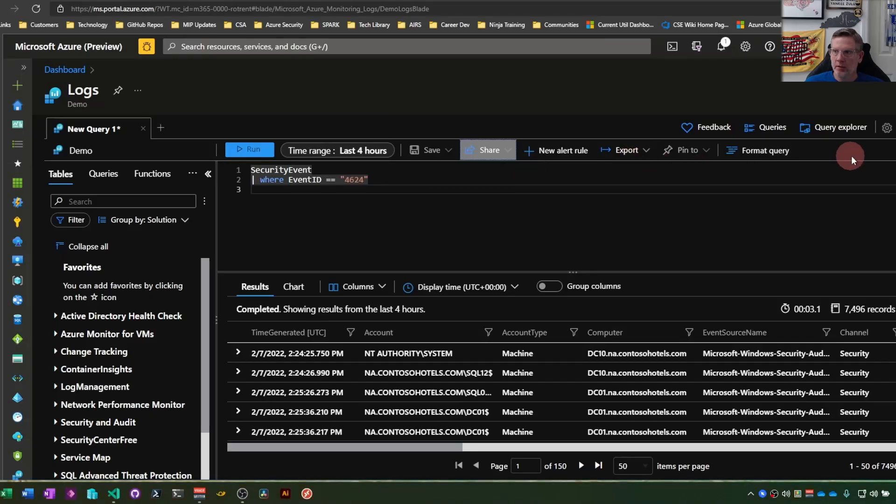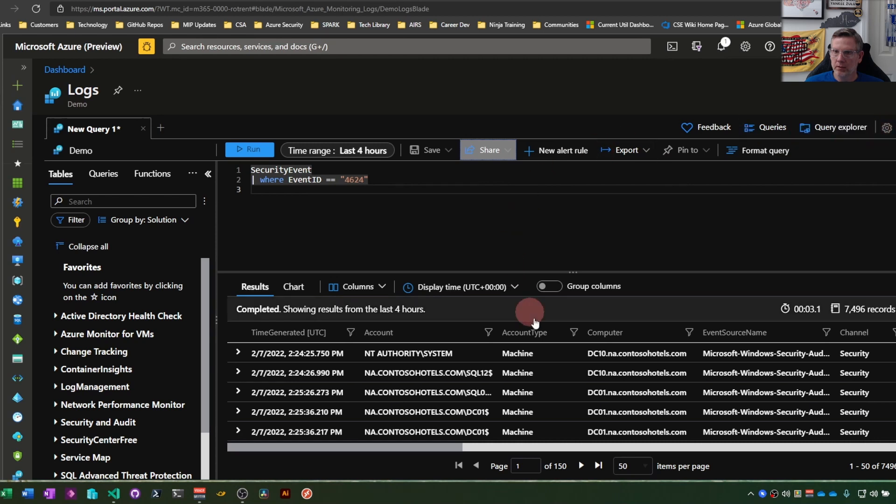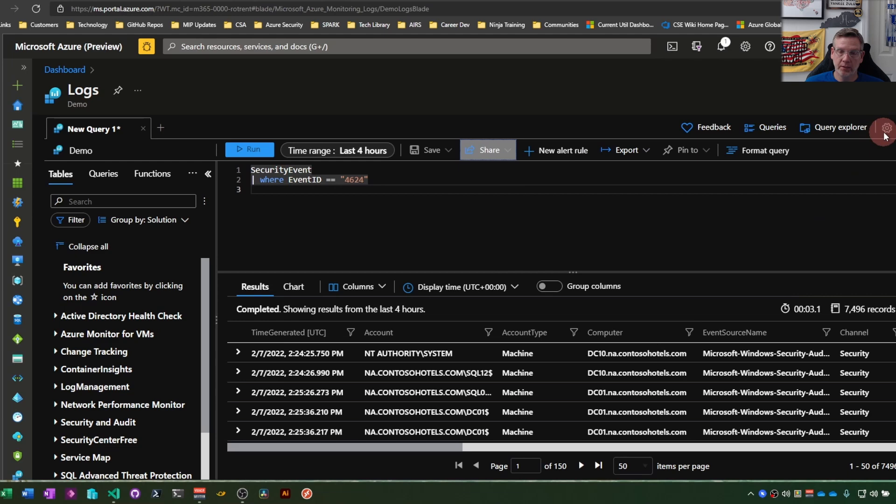The basic settings icon, the little gear right here, will give you settings for this workspace. Some basic settings. I don't have permissions, so I can't see that.